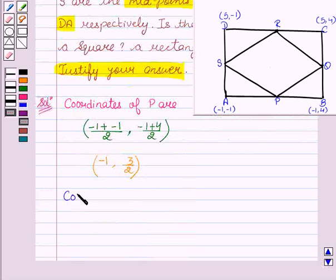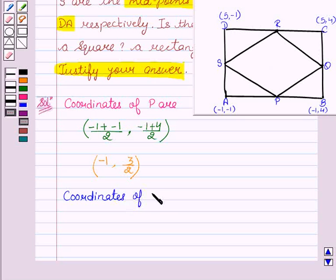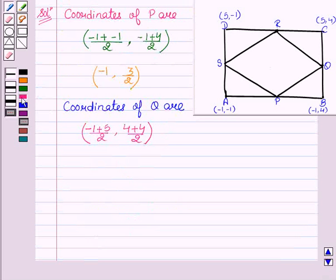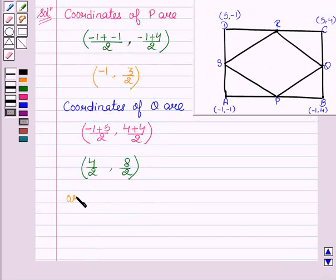Now the coordinates of Q: ((−1 + 5)/2, (4 + 4)/2) = (4/2, 8/2) = (2, 4). So the coordinates of point Q are (2, 4).